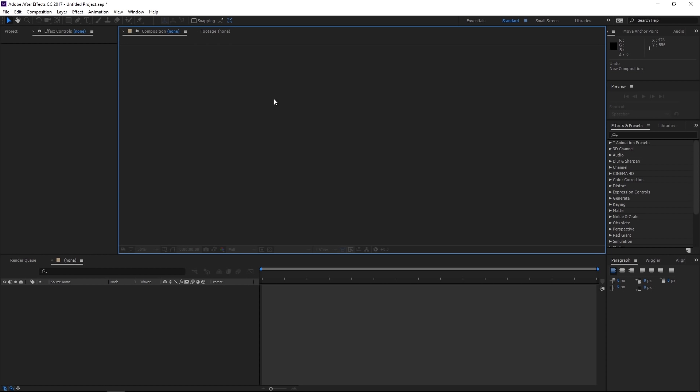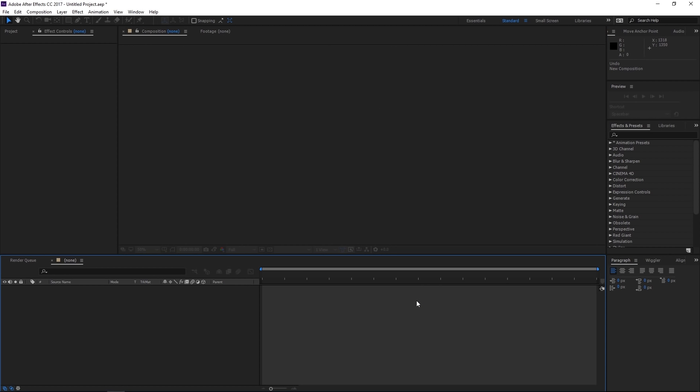Now down below we have our timeline, and again this is where you will primarily be working. Every asset that you import into After Effects you will have to drag out to your timeline in order for it to be displayed on your stage. You can manipulate layers and apply effects and presets to layers. Additionally, you can create text, shapes, new layers, adjustment layers, cameras, lights, null objects, masks, and other useful objects in your timeline as well.